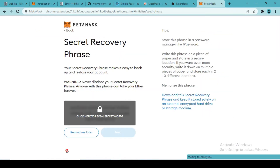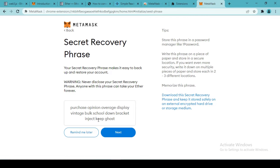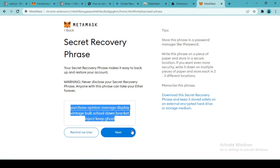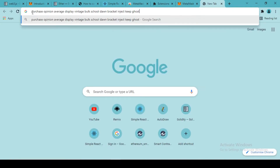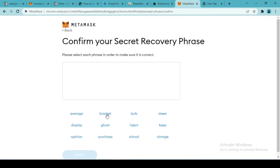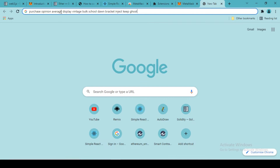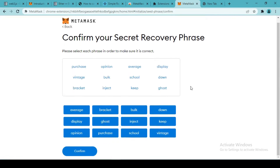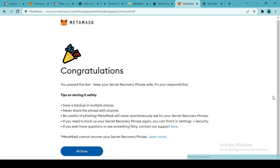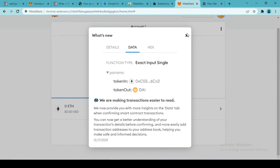After setup, MetaMask will give you a secret recovery phrase which you need to copy and keep safe until the entire account creation process is done. This is a sequence of words and you have to select the buttons accordingly — for example, the first words are 'purchase opinion average'. Once you've confirmed all the words correctly, the account creation is complete.